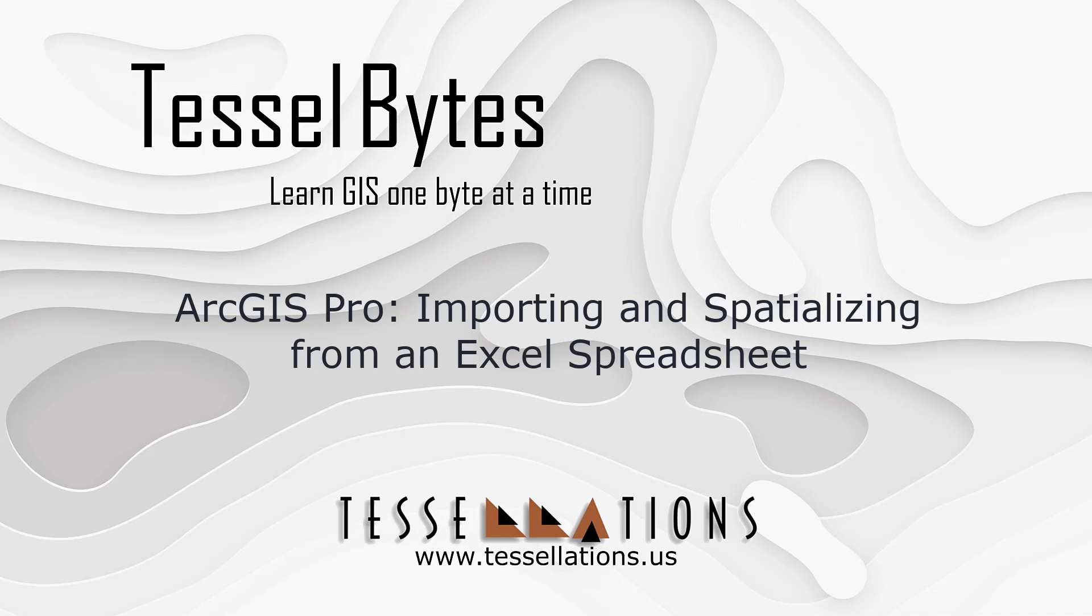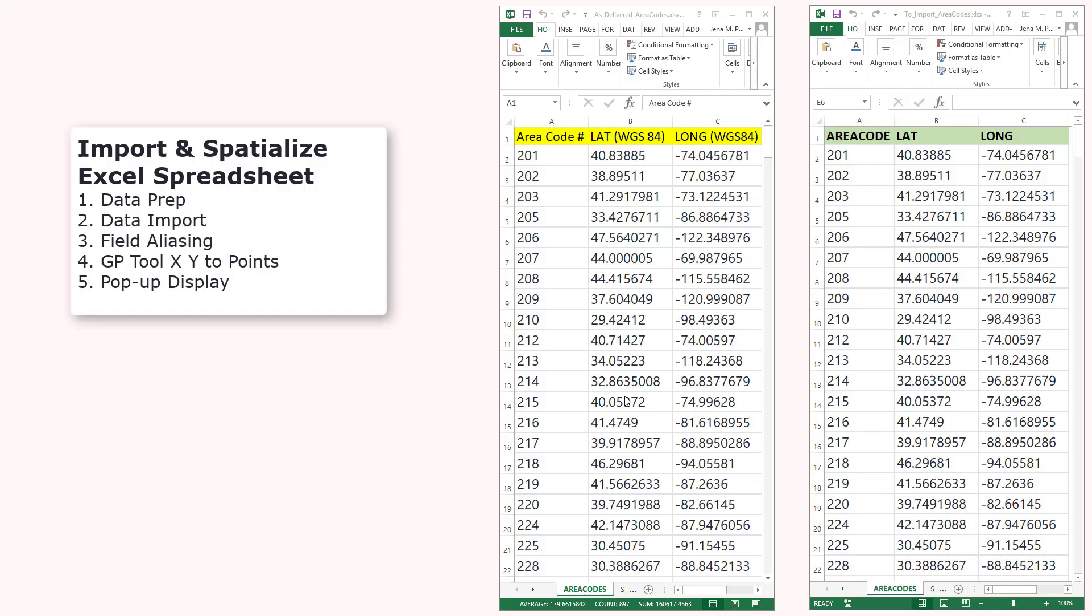Welcome to Tesselbytes, where we serve you GIS in small bytes. Today we'll be covering ArcGIS Pro, importing and spatializing from an Excel spreadsheet. Let's get started.